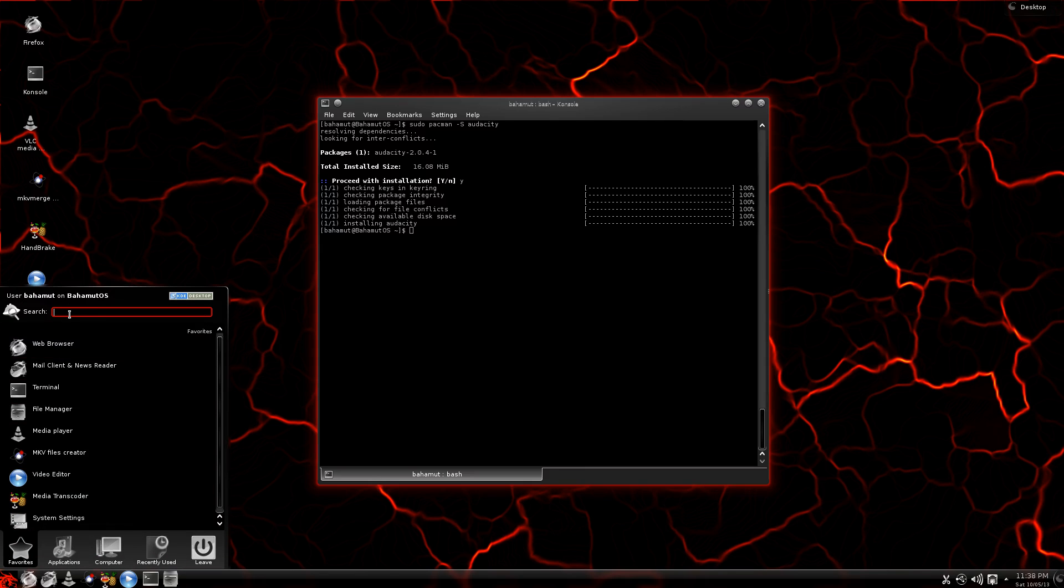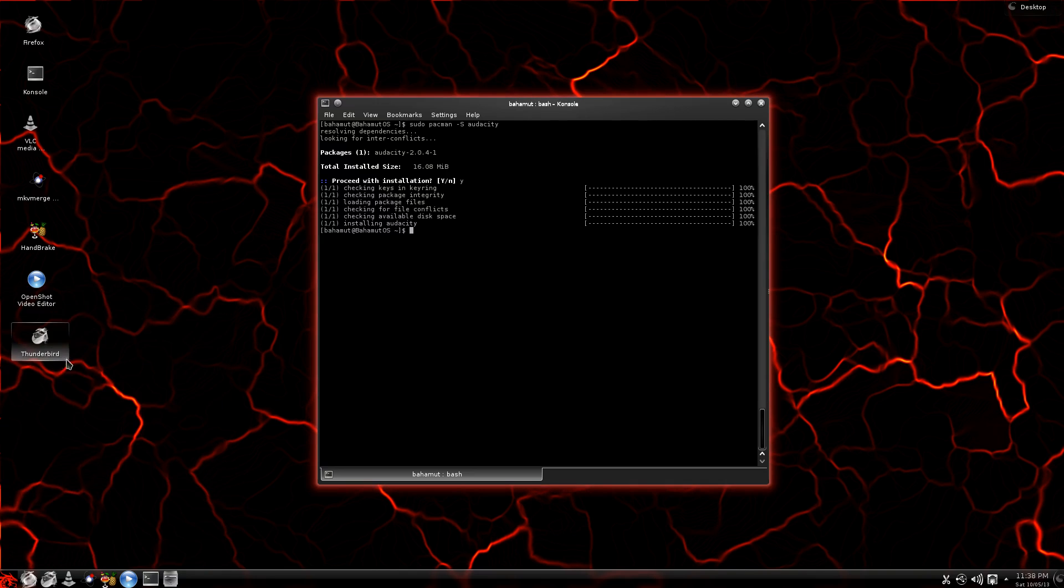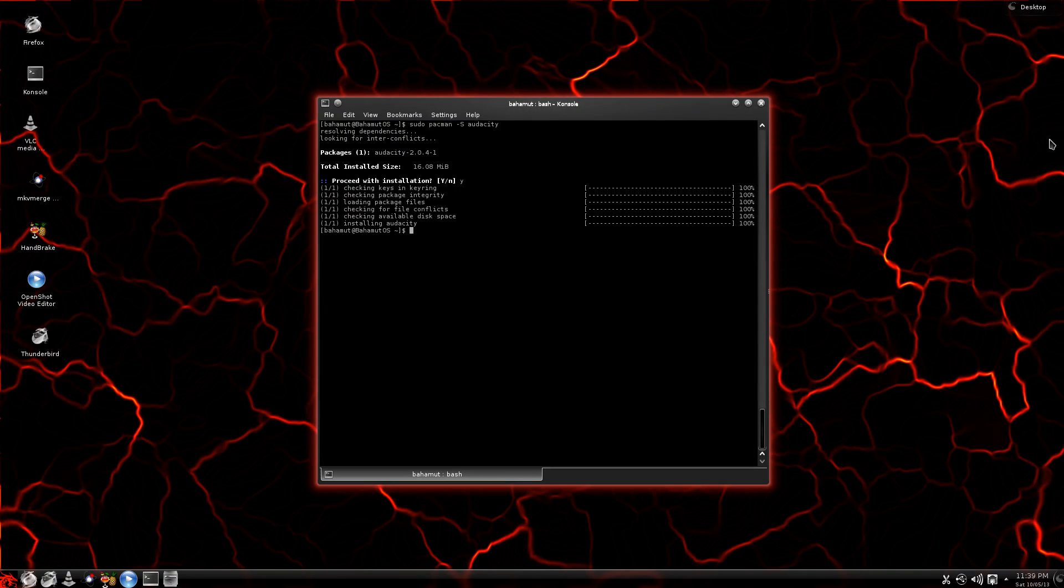And here I'll go ahead and show you. If I go over here and do a search, well there it is. I only searched the first three letters, and here's Audacity. I could open up Audacity right now and it's ready to go, which is great.